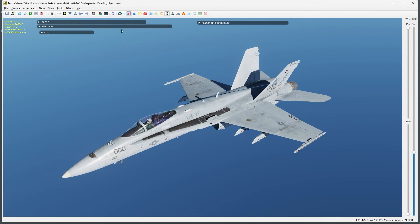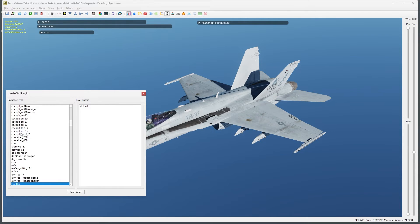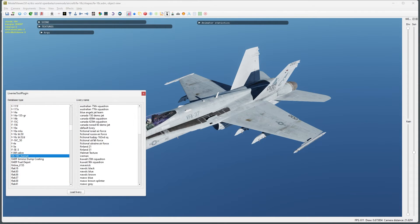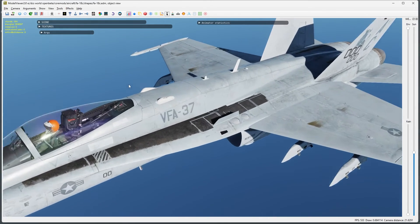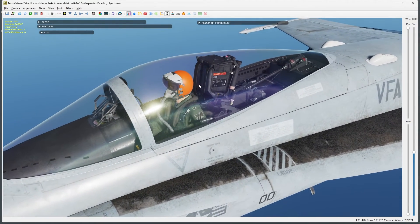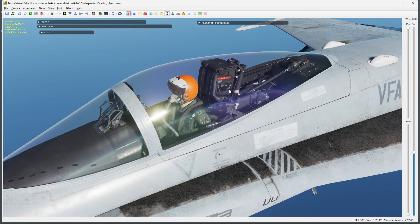Now we can load the model viewer, load the F-18 model, and apply our custom livery. As you can see, the default livery is being used but the helmet texture is now showing the new texture we created.